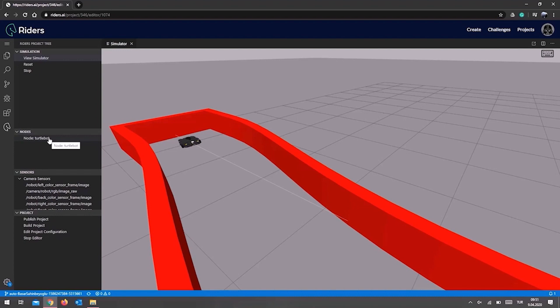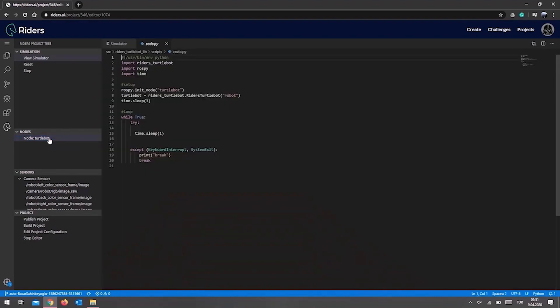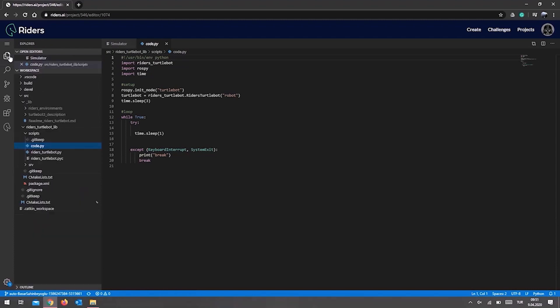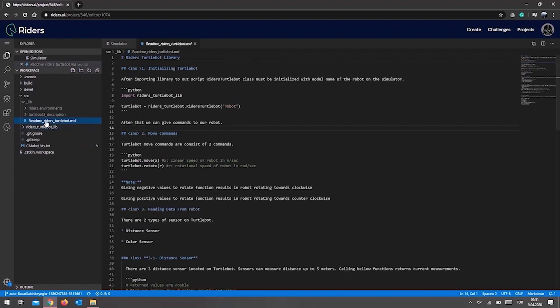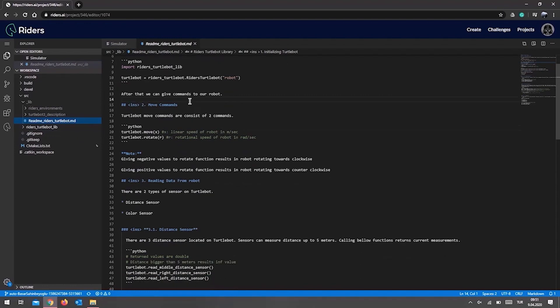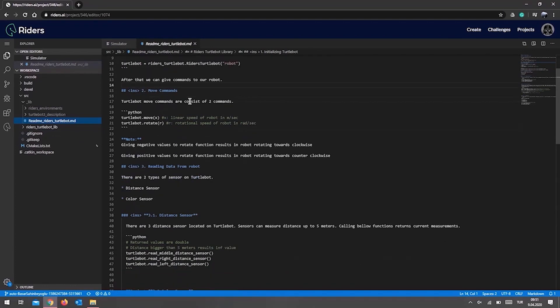You will find a source file that you may use to code when you go to the nodes section. You can start coding by opening this nodes file. We also have prepared a library for your robot. You can find the document for this library over here. As you see, all the commands and comments are written in this document. We are ready now. Let's get our robot moving with some example code.